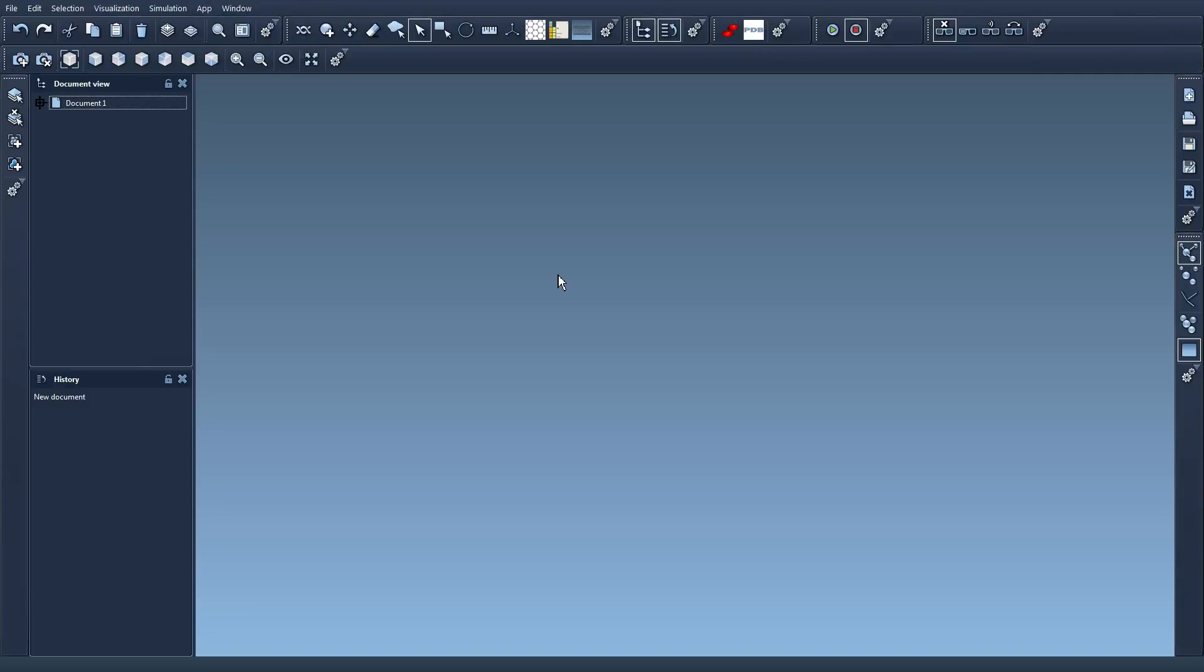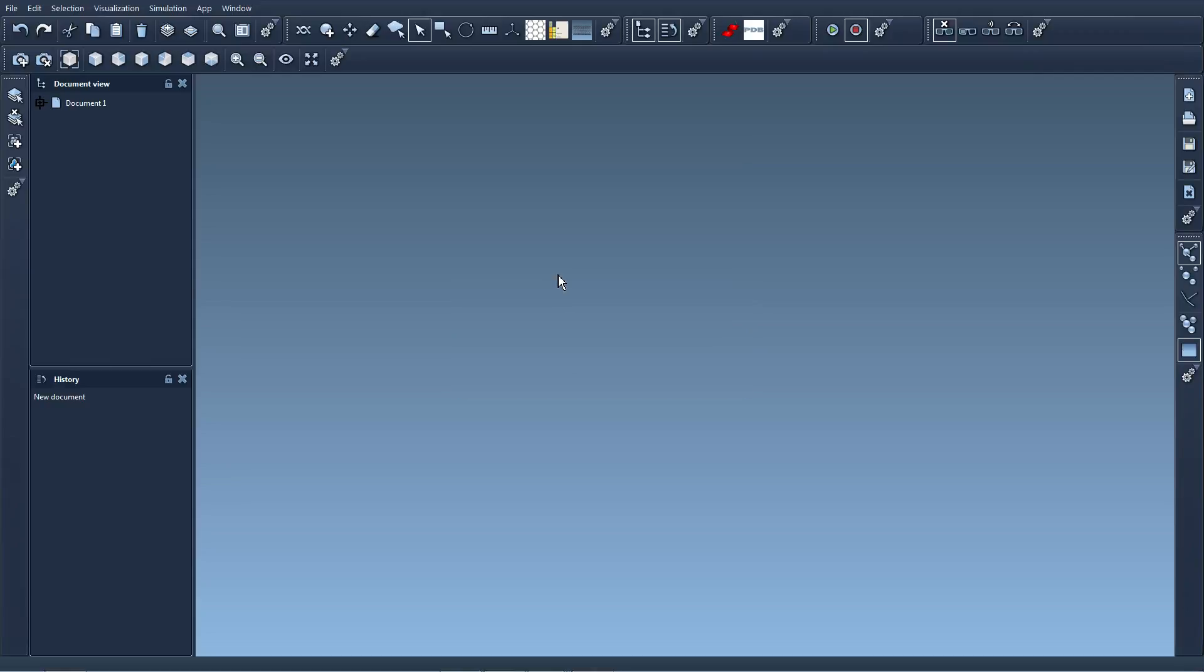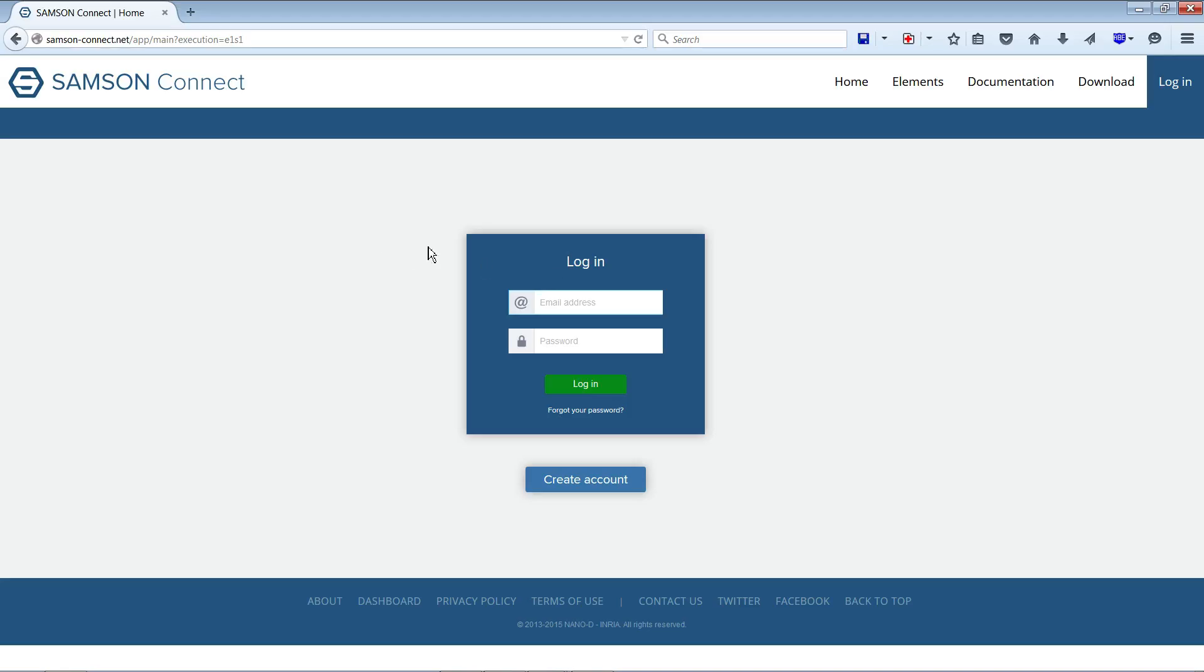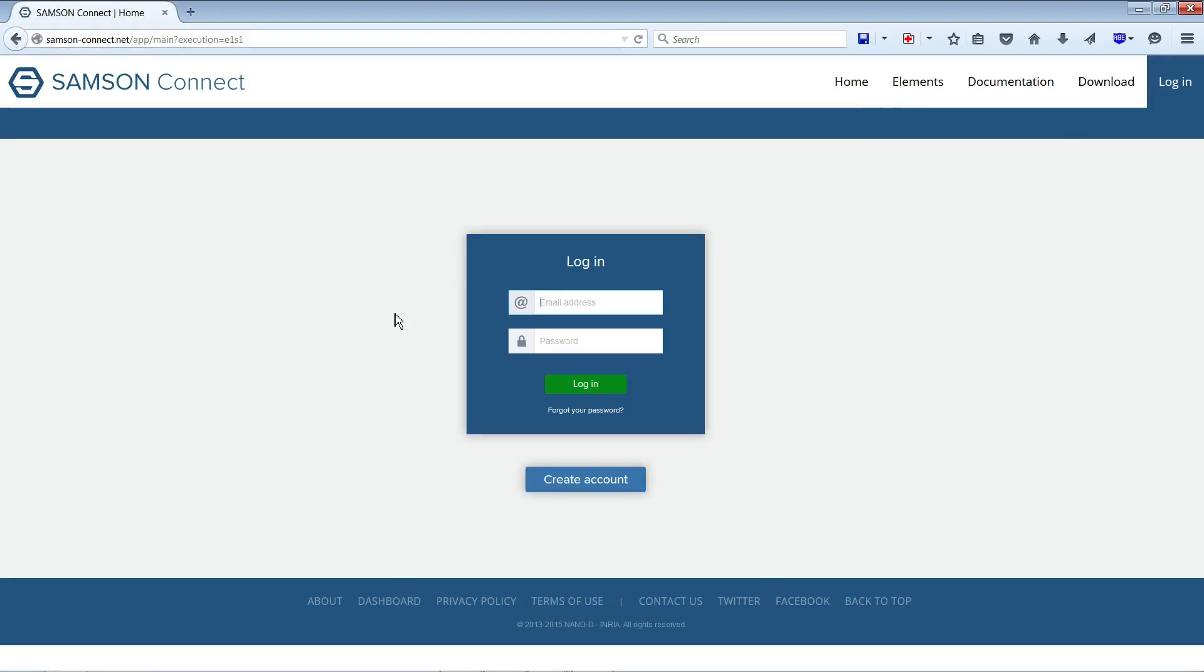And as you might have guessed now, we can add and remove new SAMSON elements from the SAMSON Connect website.